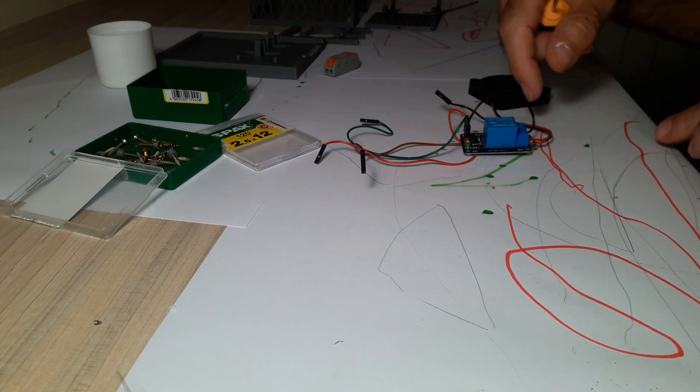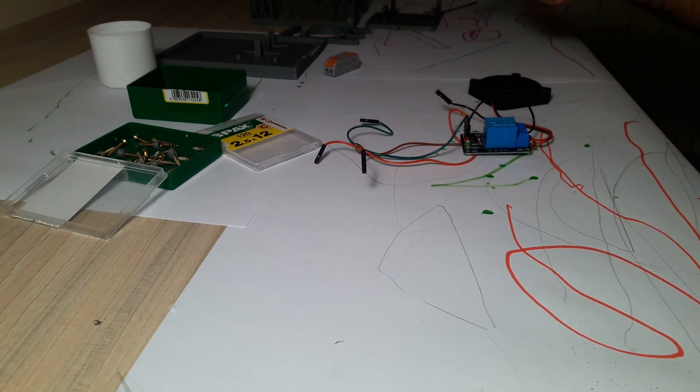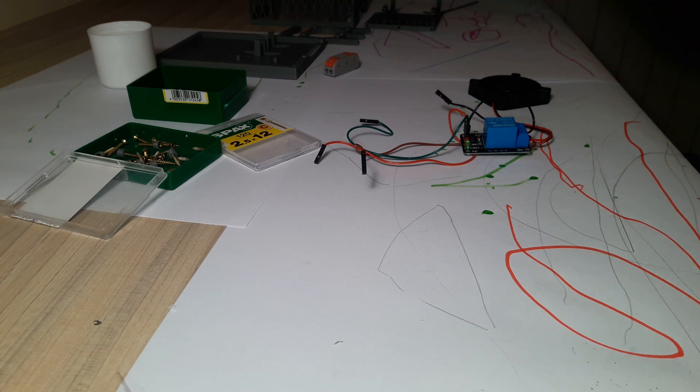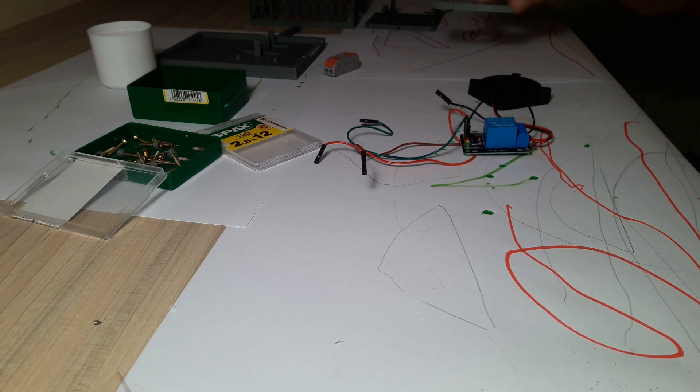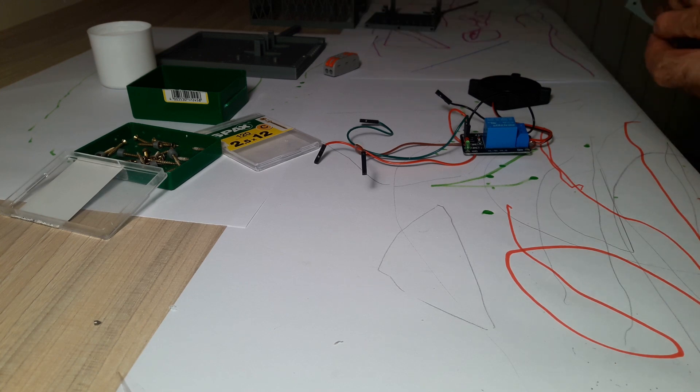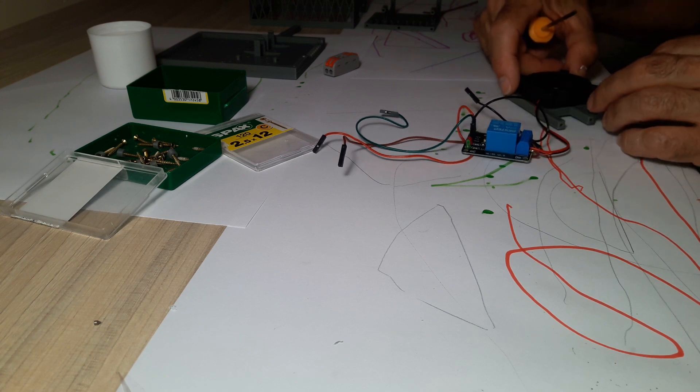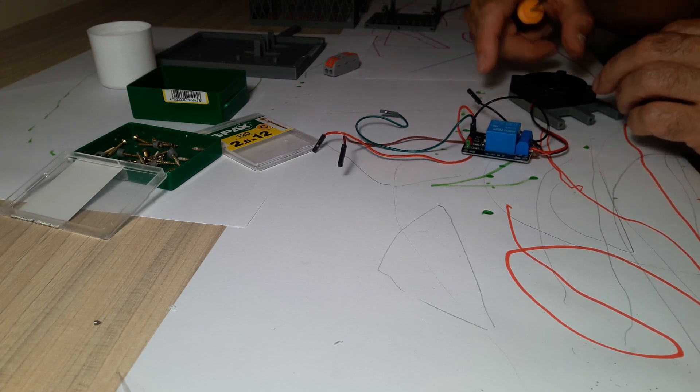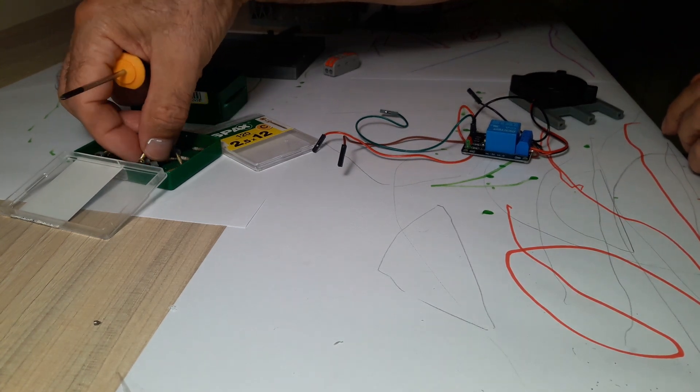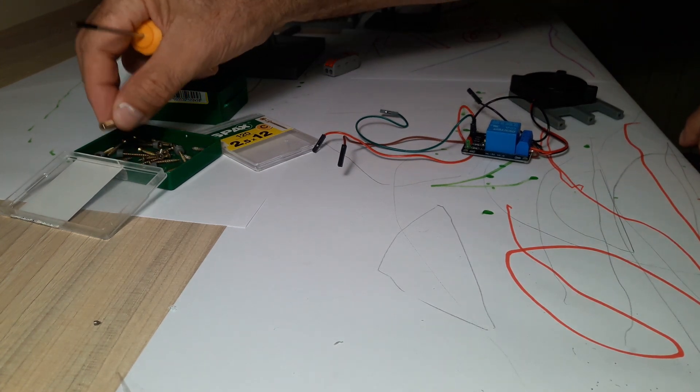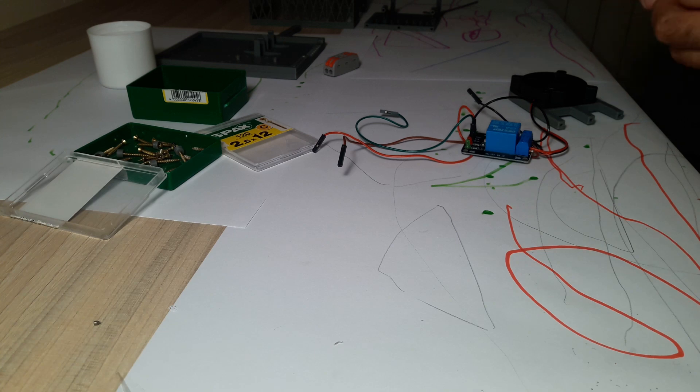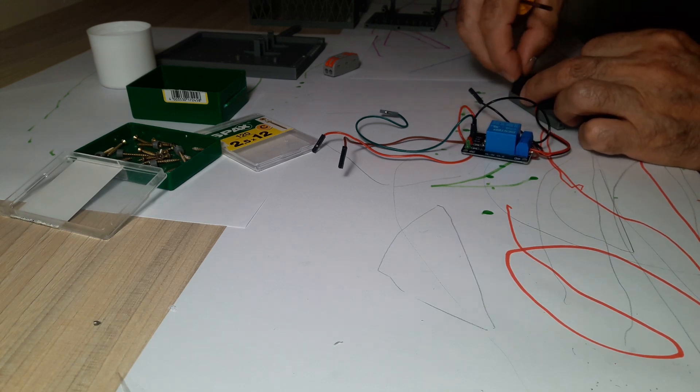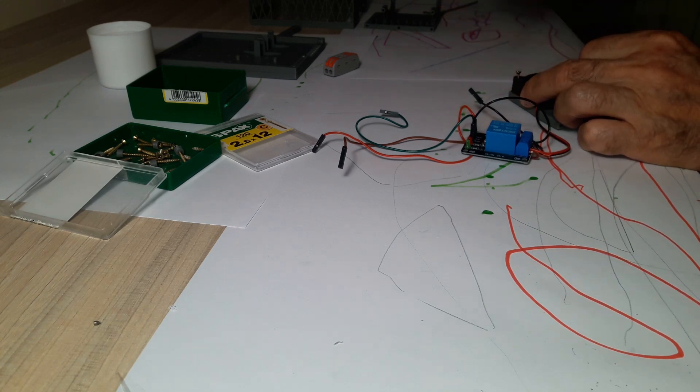For assembly, we will use flat head wood screws with a diameter of 2.5 millimeters and lengths of 12 and 20 millimeters. Now that we have the electrical circuit assembled, we will screw the fan to its support with four 12-millimeter screws.